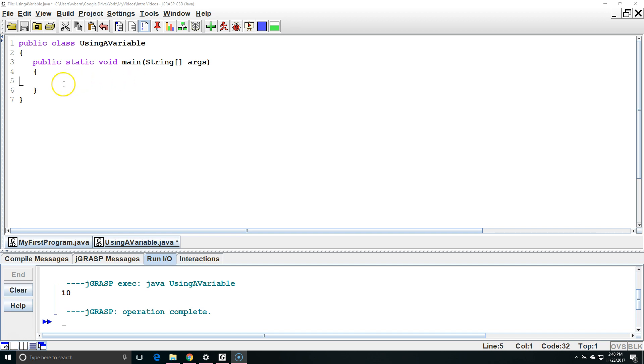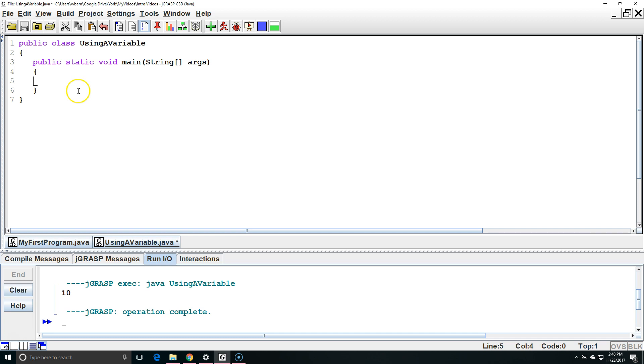I'm going to start by declaring a variable inside the main method. Variables declared inside a method are called local variables because they are local to the method that we've created them inside.